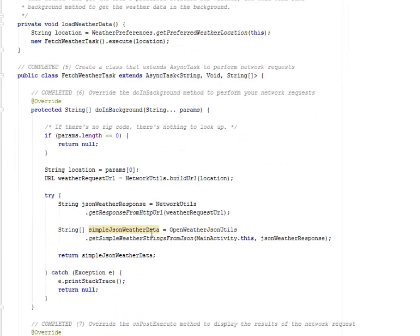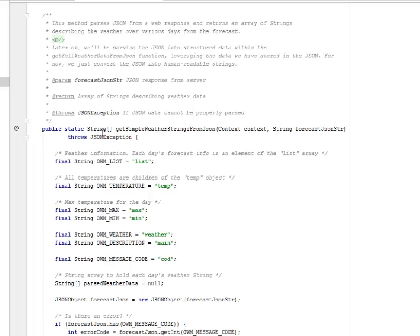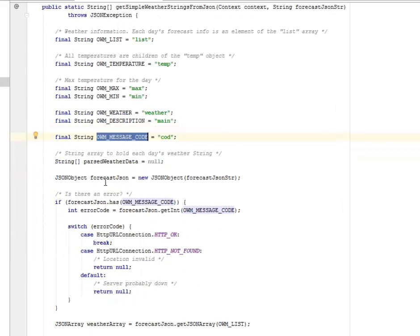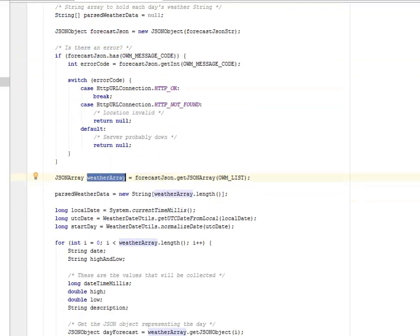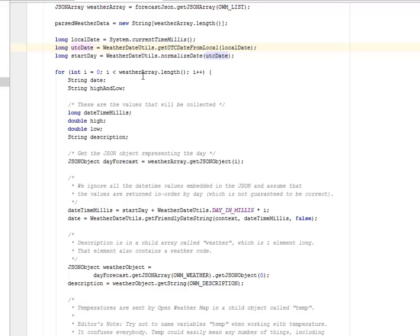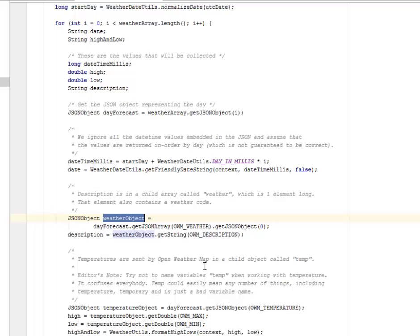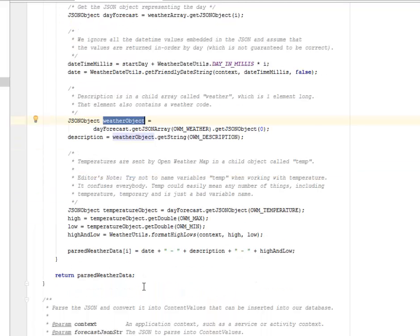Let's look at the OpenWeatherJsonUtils — this is actually parsing the JSON from the web response and returns an array of strings. That includes the date, temperature, maximum, minimum, weather description, and message code. We have the forecast JSON object being created, checking if there's an error, and the weather array being created. The weather array is checked with its length. A for loop iterates through the weather array to get each day's JSON object — the day forecast — and also the weather object, which includes the NMN long values.